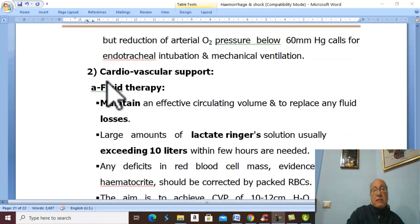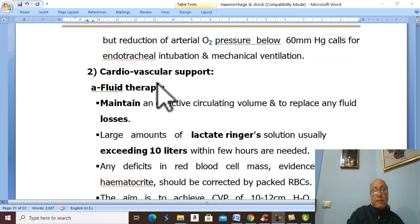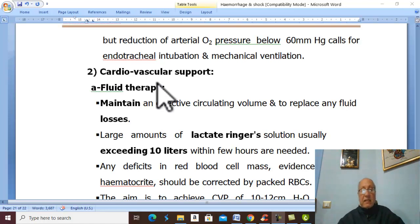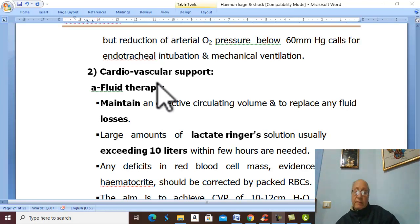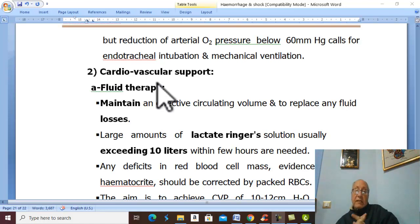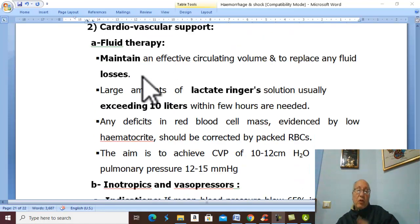Support of the cardiovascular system by proper intravenous fluid. We start with lactated Ringer's. At the beginning, at least 10 liters is given.